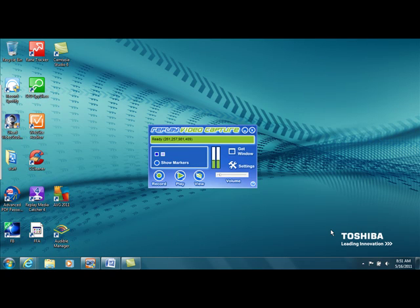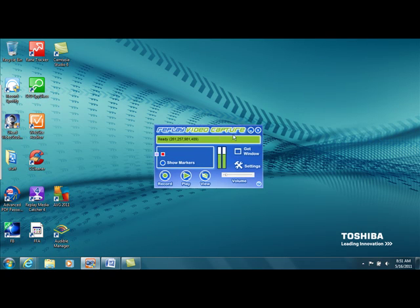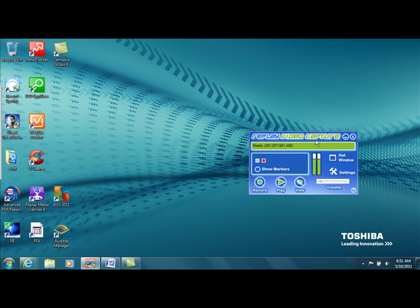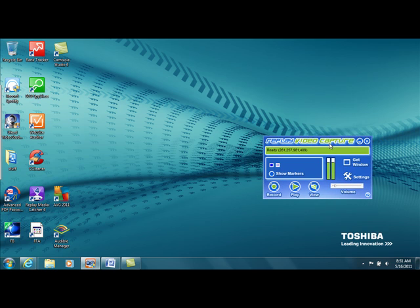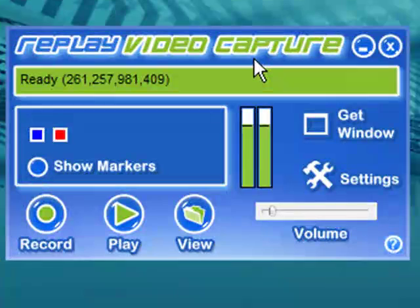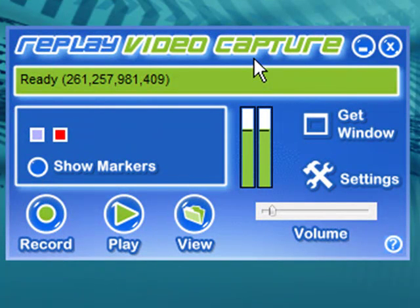Hey guys, I'm here today to introduce you to a new webcam and screen recorder. So take a look at this. This is a very inexpensive alternative to Camtasia, which I think everyone's familiar with.